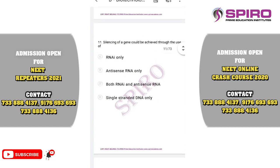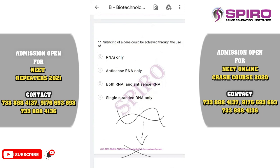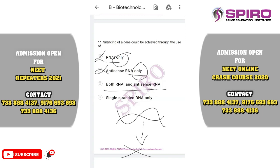Question eleven: silencing of a gene could be through the use of what? Gene silencing — the mRNA is silenced by forming a complementary RNA, forming a complementary double-stranded structure so that gene expression is blocked. Gene silencing can be achieved through the use of RNAi, and also antisense RNA technology, where we use a complementary RNA to block expression. So both RNAi and antisense RNA technology should be used. Correct option is option C.